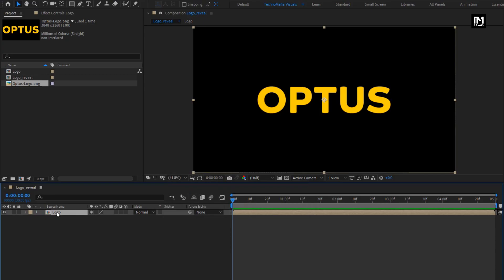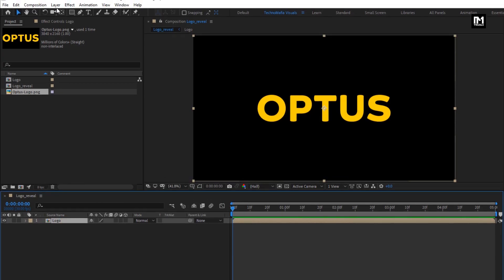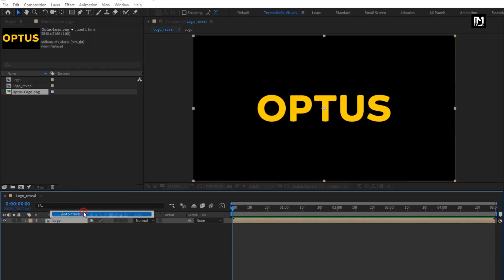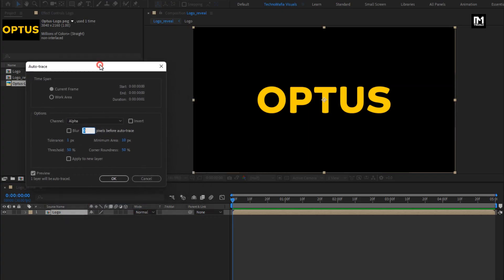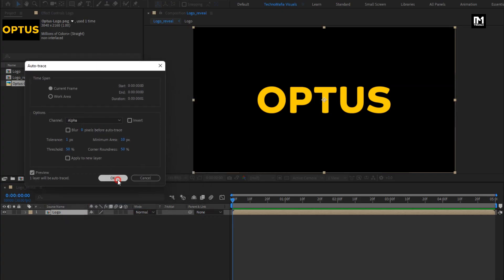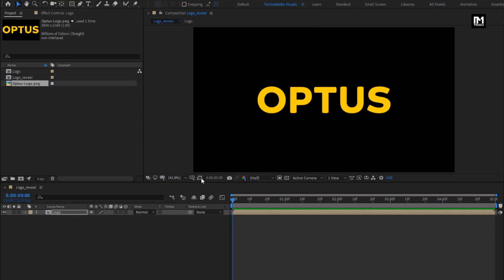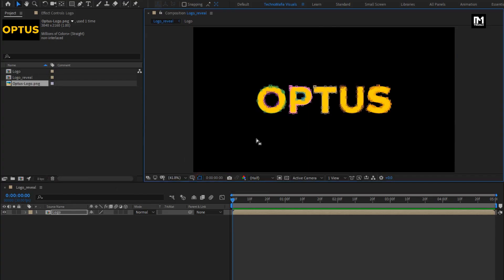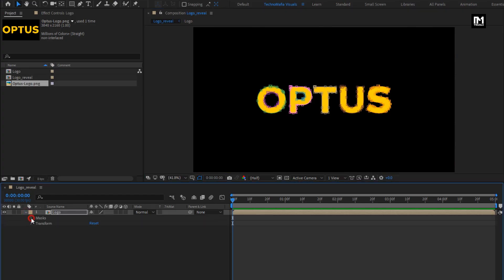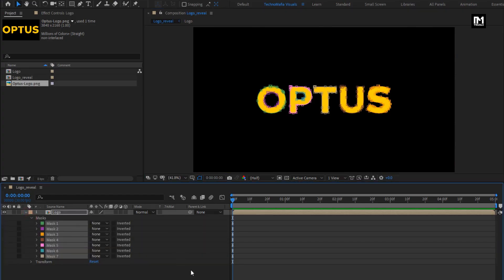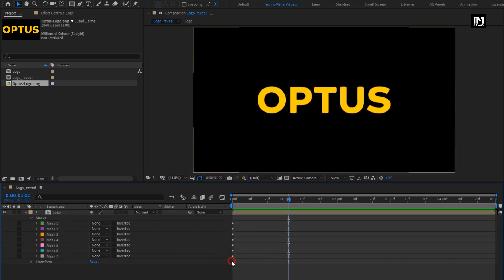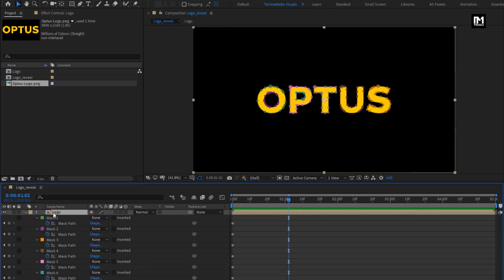For this logo composition, we will go to layer, select auto trace. This will create a mask for your logo. If you can see the mask layer, check the mask visibility is on — here you can see the mask created. Here we will remove these keyframes, we don't need them. Press U to view all keyframes, now select all and hit delete.